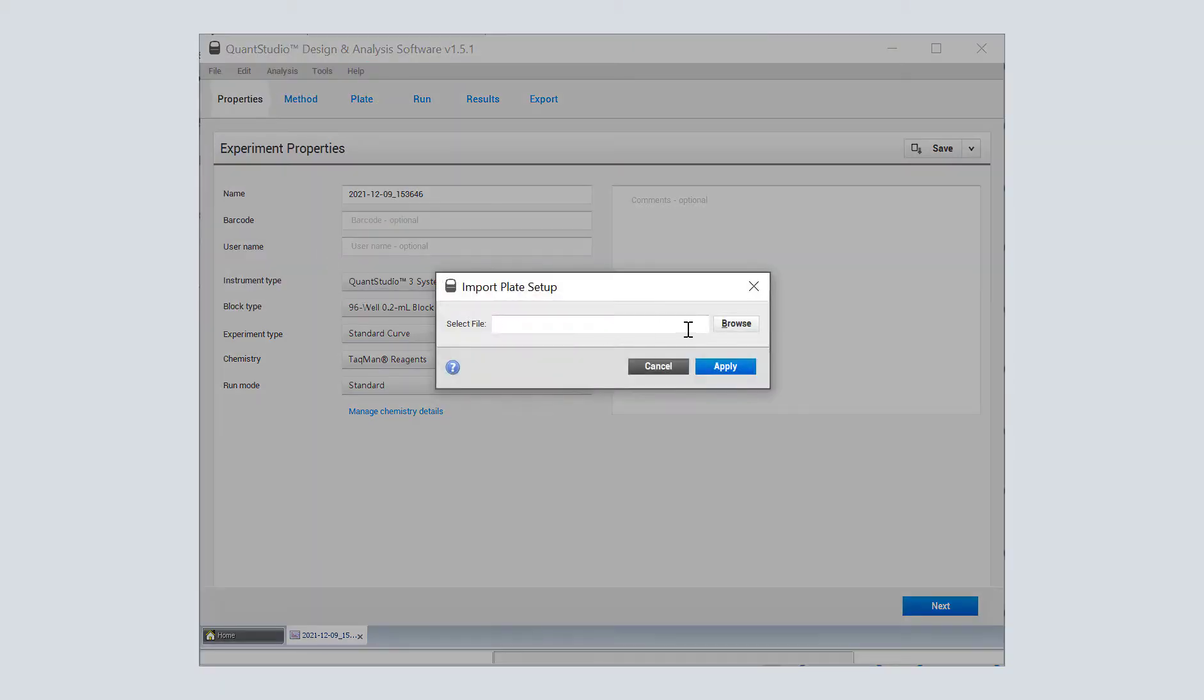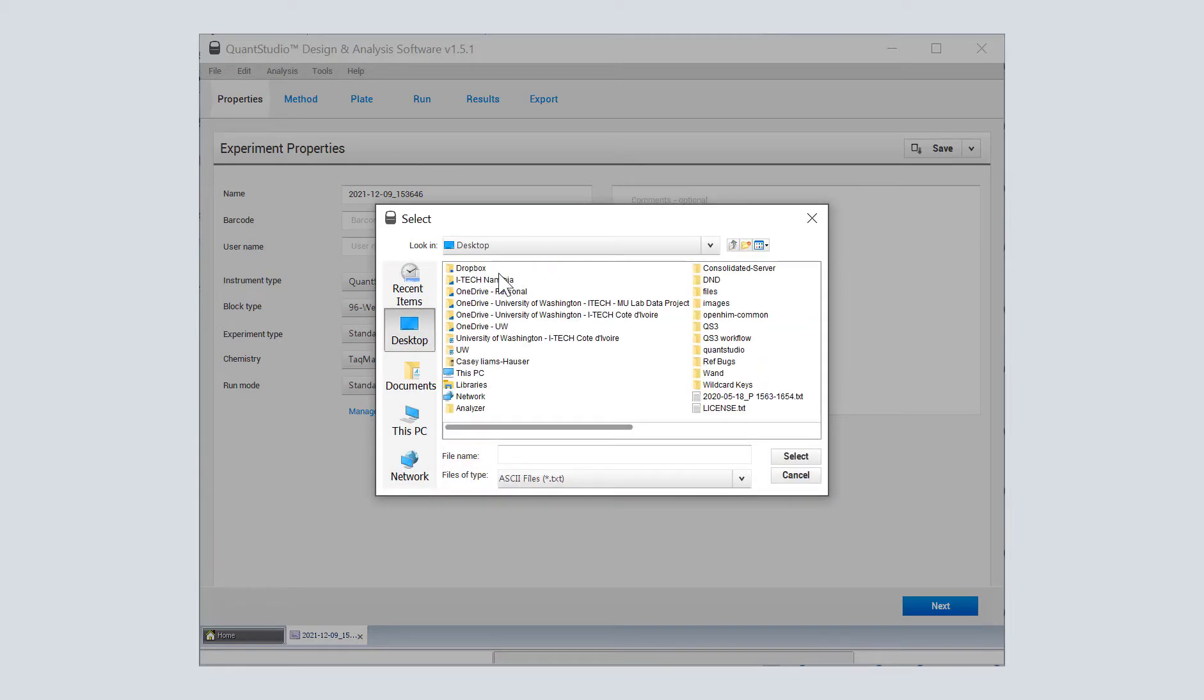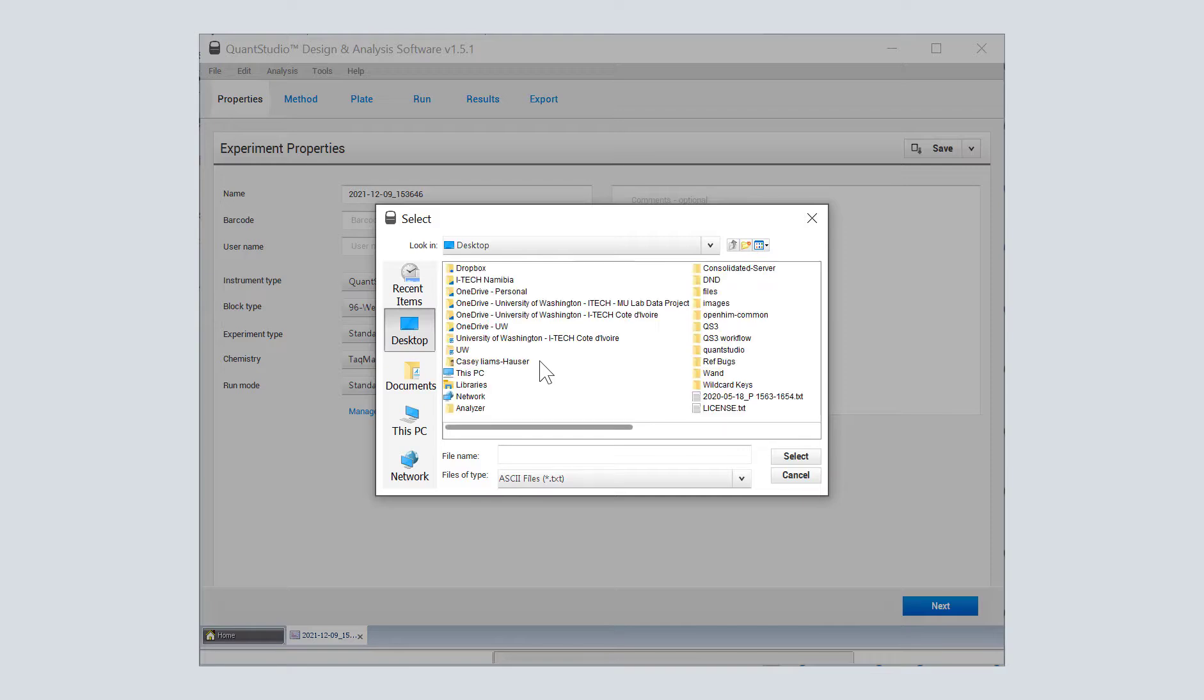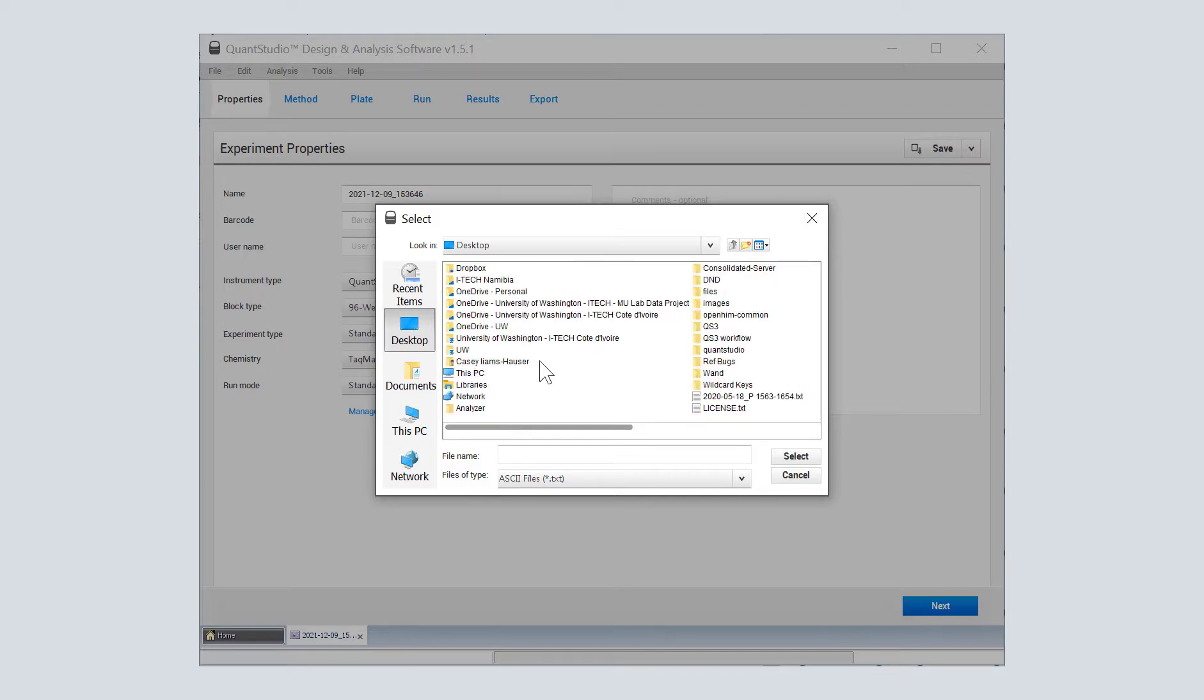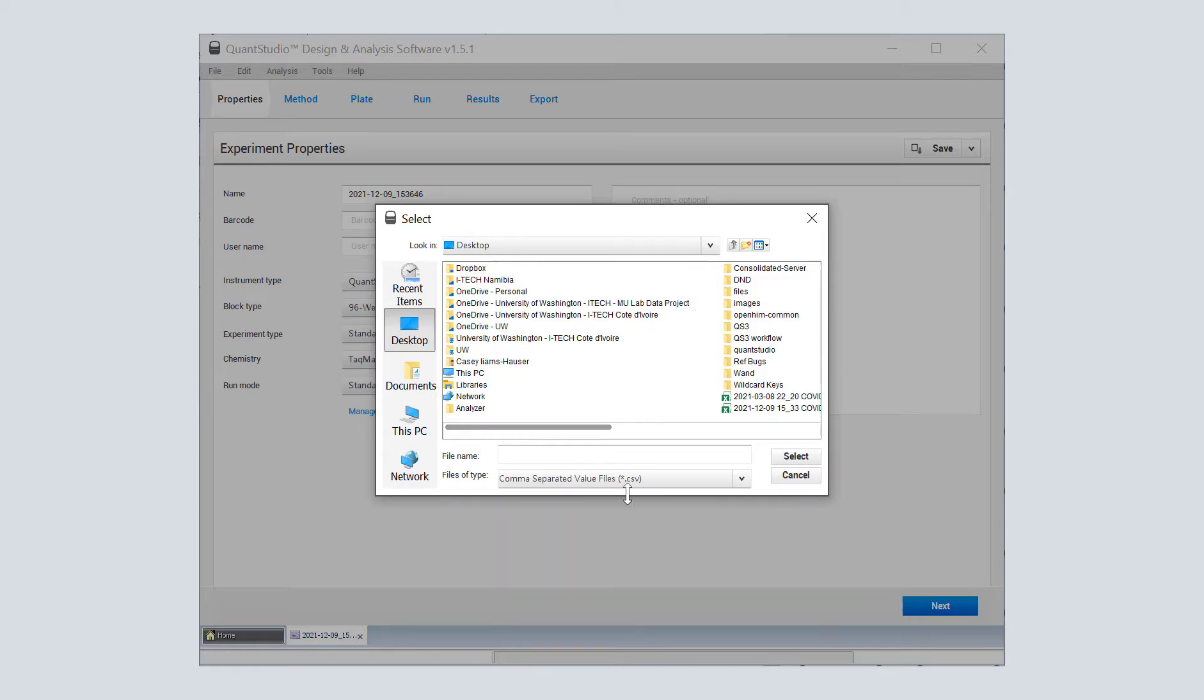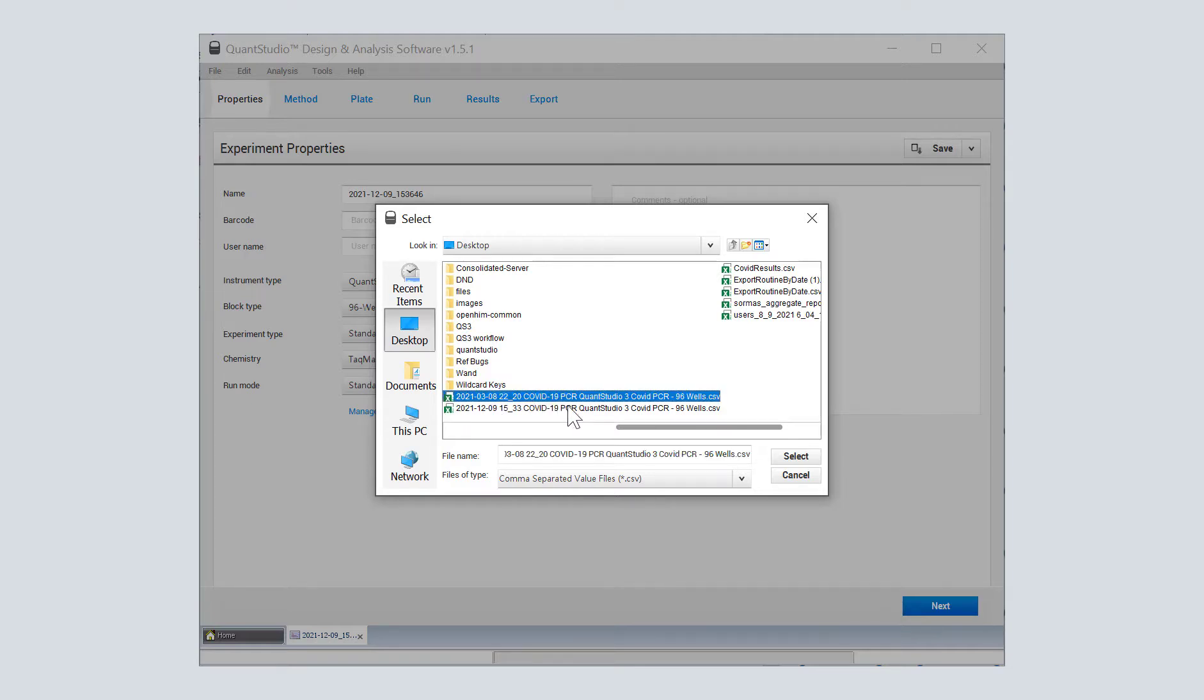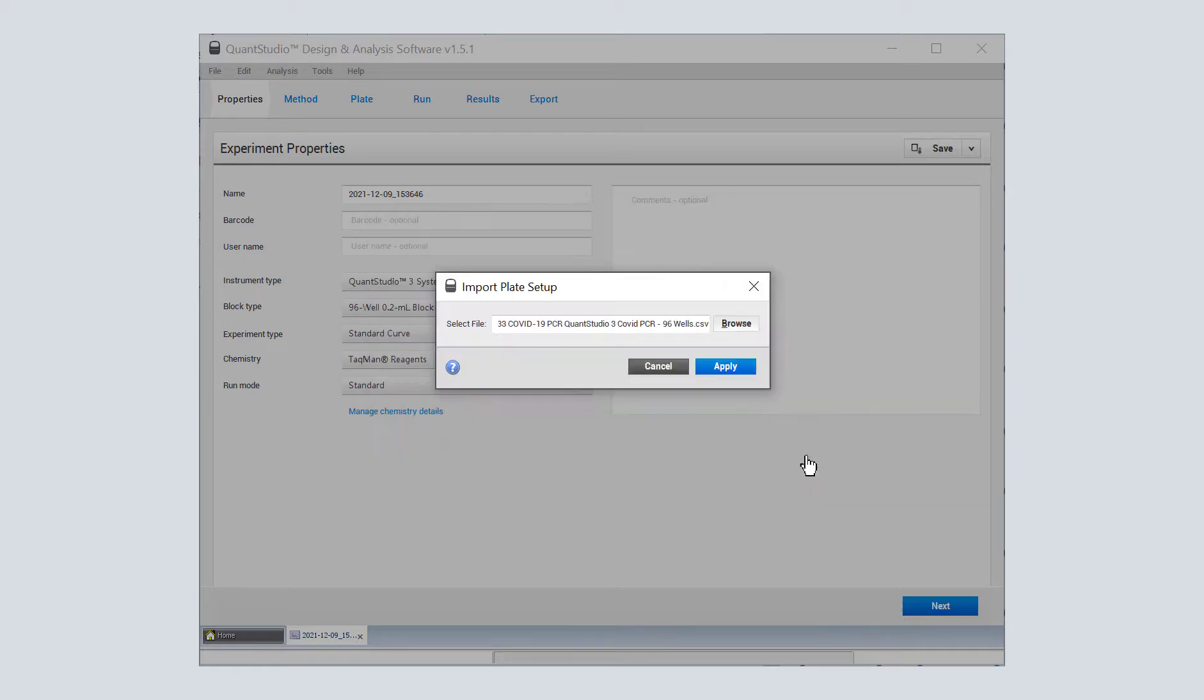We're going to browse for that CSV that we completed on the OpenAlice side. It starts out showing us text files, so I'm just going to switch this file type to CSV. And here we go, the 96-well plate setup that we've got.